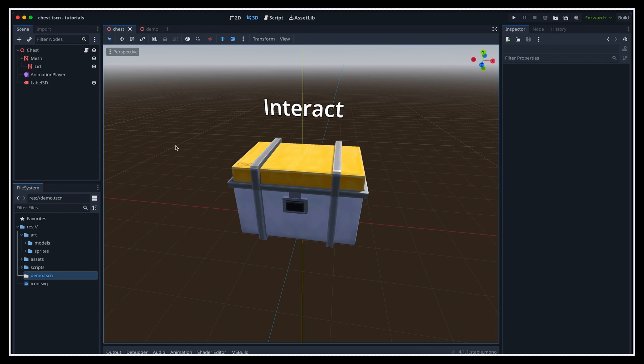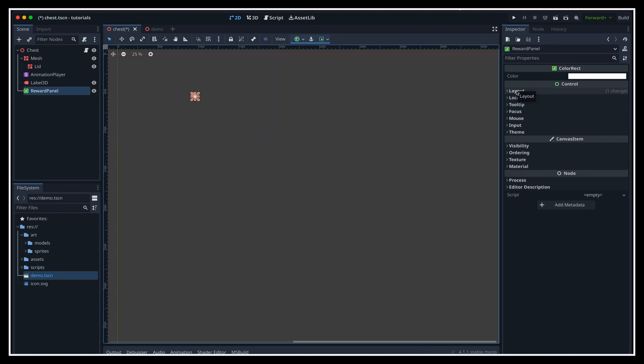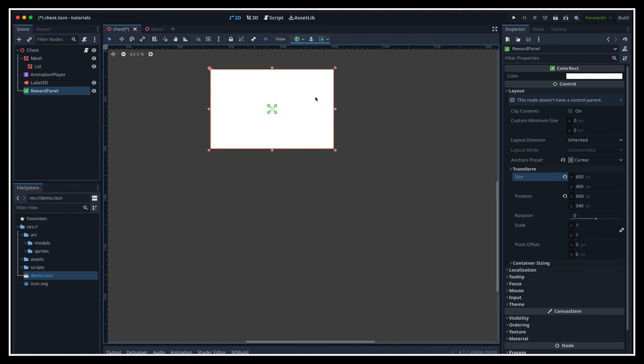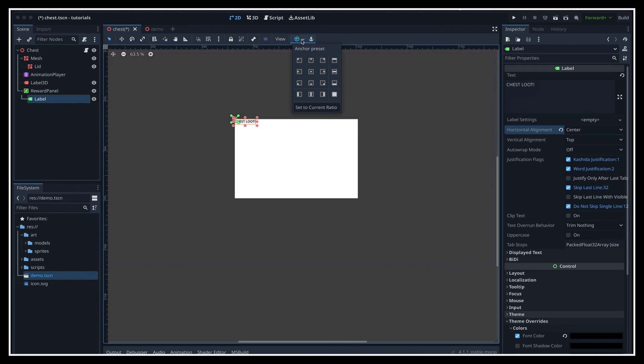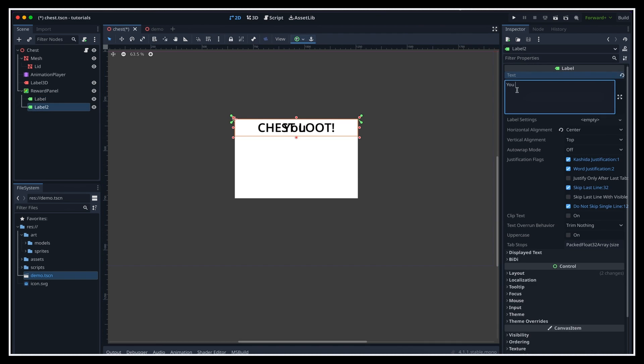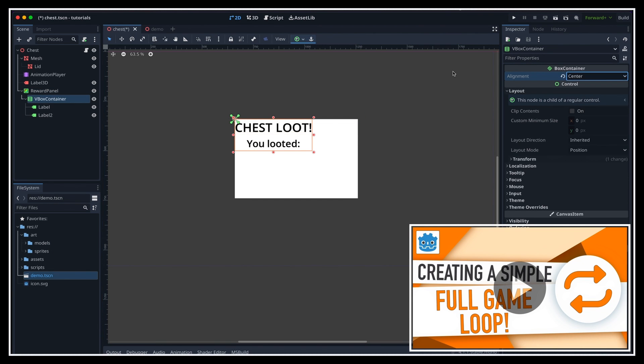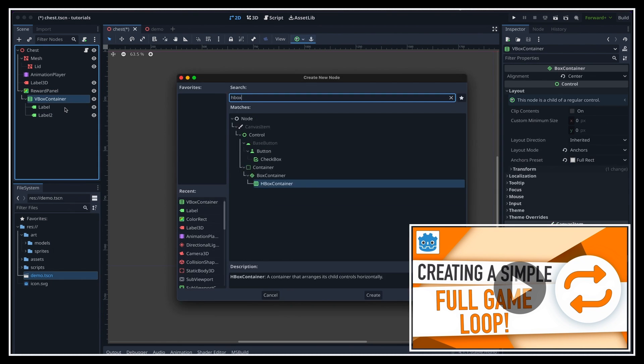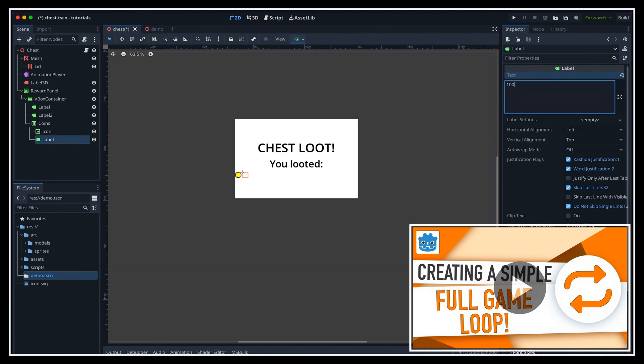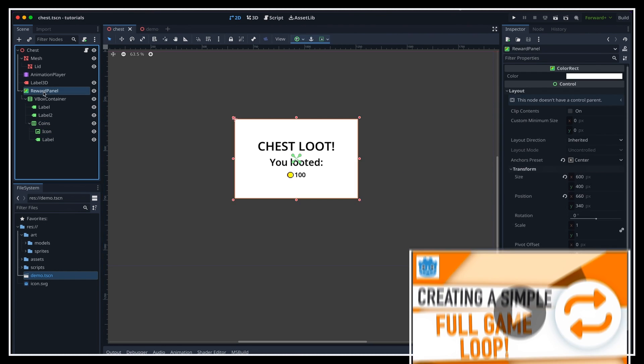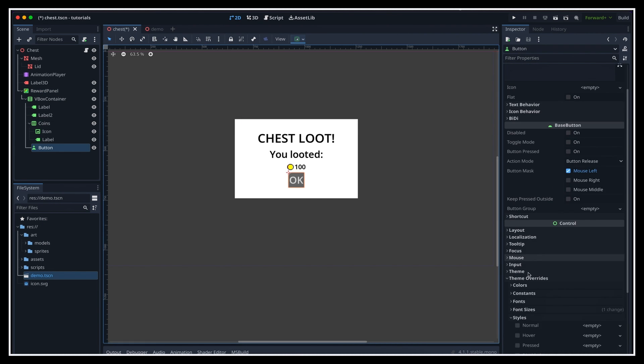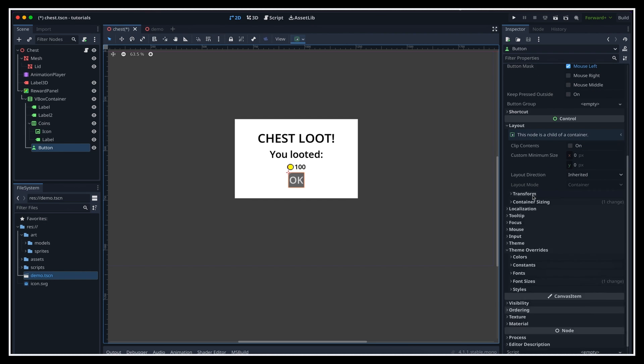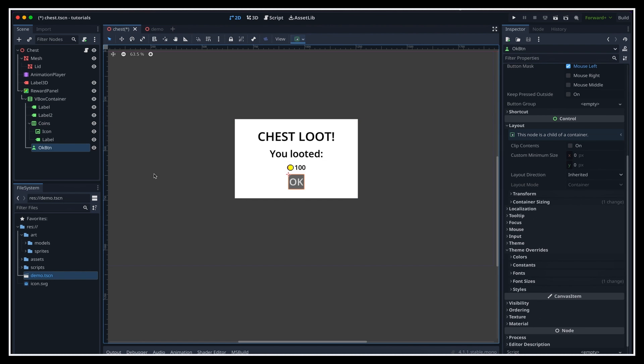For example, here we can use this feature to bring up a little reward panel once the chest has finished opening. So before working on this function trigger per se, let's first prepare our chest reward panel. We'll just make a basic UI panel, and by the way, don't forget that if you want to learn more about the basics of UI in Godot, you can have a look at this previous episode of the series, where I discussed it in more details.